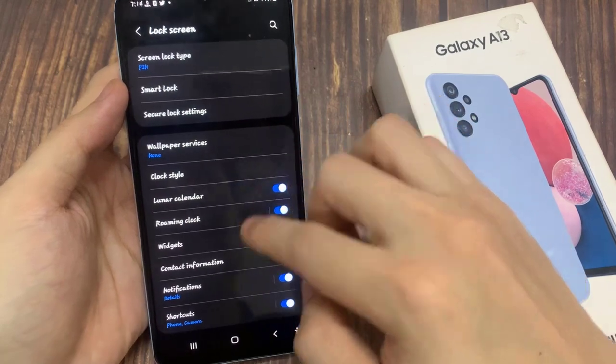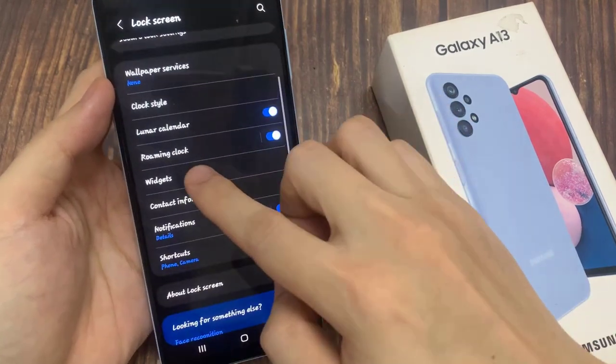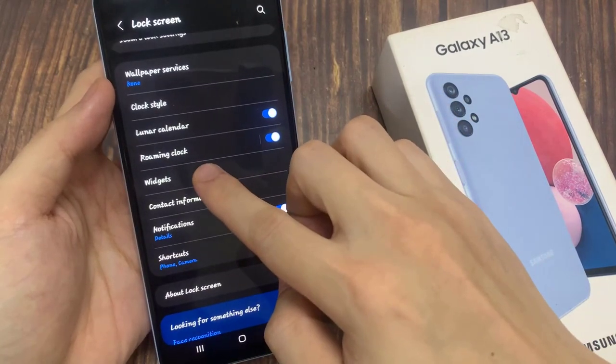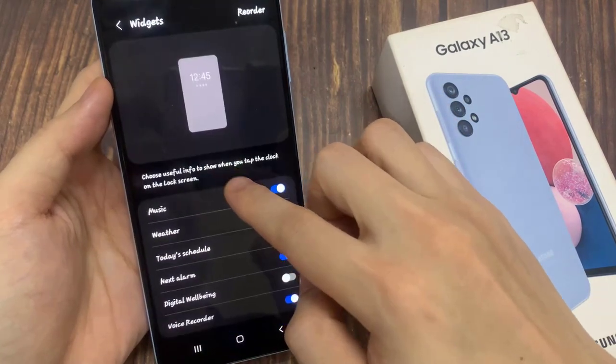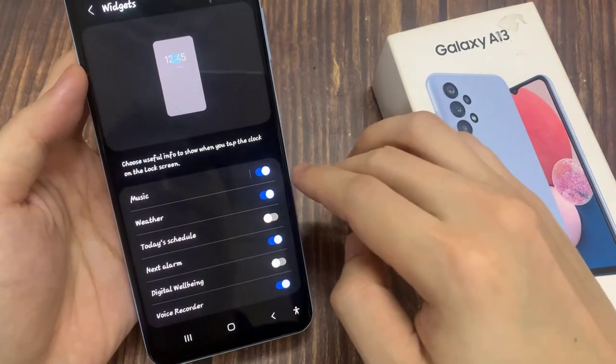Next, go down and tap on widgets, then tap on music.